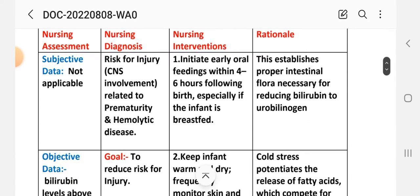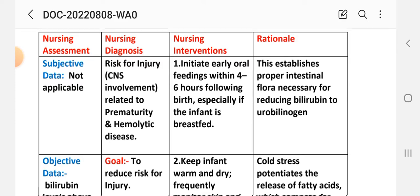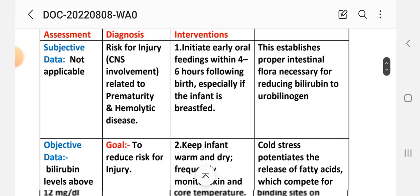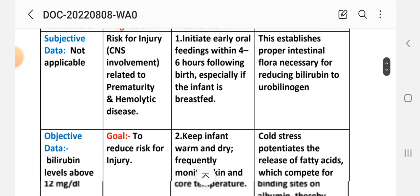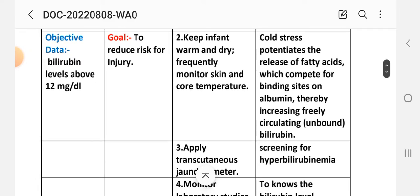Intervention 1: Initiate early oral feeding within four to six hours following birth, especially if the infant is breastfed. Rationale: this establishes proper intestinal flora necessary for reducing bilirubin to urobilinogen. Intervention 2: Keep infant warm and dry; frequently monitor skin and core temperature. Rationale: cold stress potentiates the release of fatty acids which compete for binding sites on albumin, increasing freely circulating unbound bilirubin.